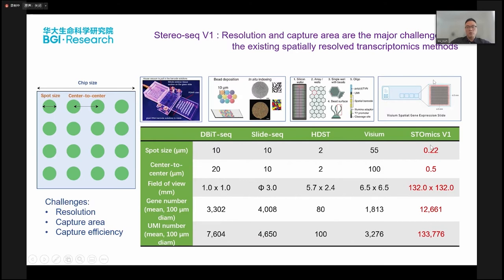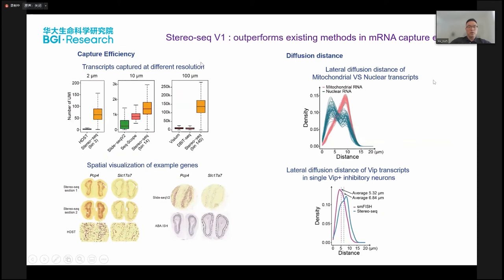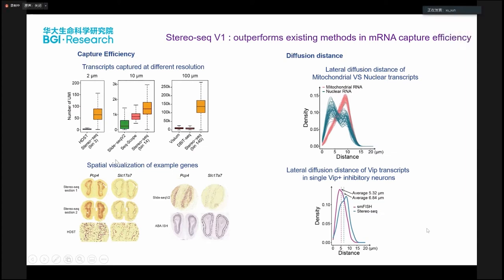Our spot size is about 0.22 micrometers and the center-to-center distance is around 0.5 micrometers, and we also have a much larger field of view. When you compare capture efficiency — talking about gene numbers or UMI numbers — we have 20 to 100 times higher than all other existing technologies. StereoSeq version one has very high capture efficiency and gives you better visualization of gene morphology in tissue.